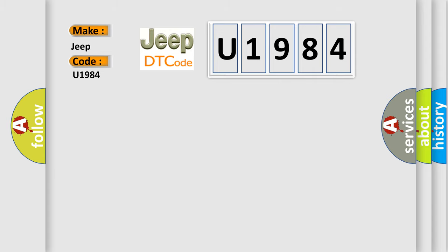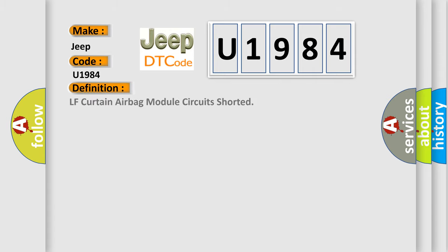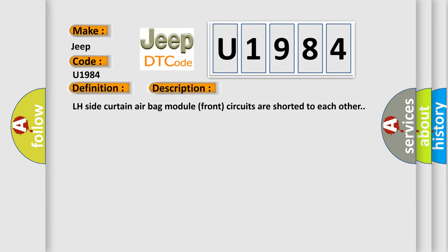The basic definition is LF curtain airbag module circuits shorted. And now this is a short description of this DTC code: LH side curtain airbag module front circuits are shorted to each other.